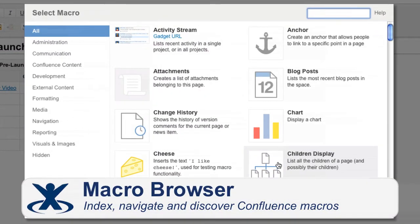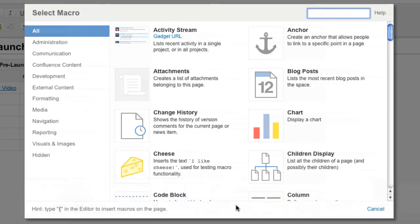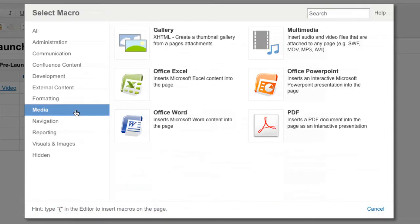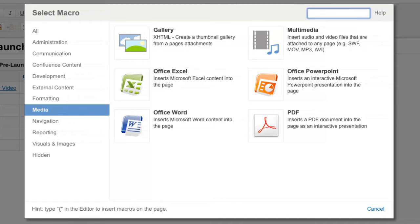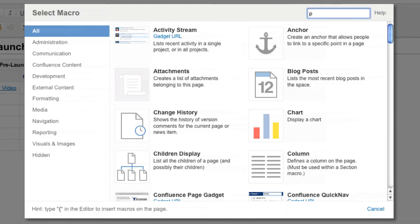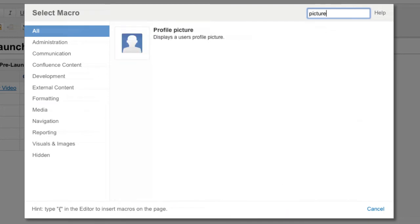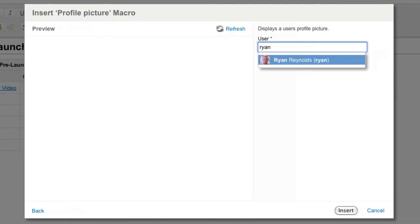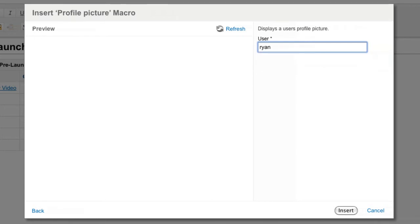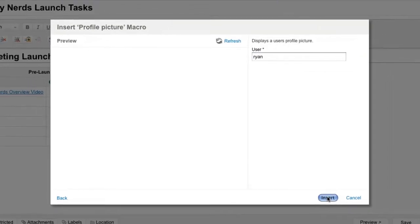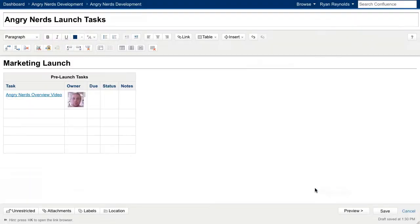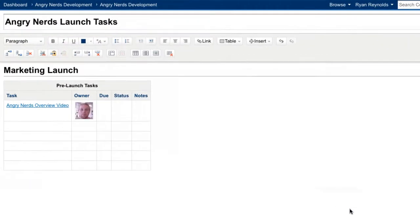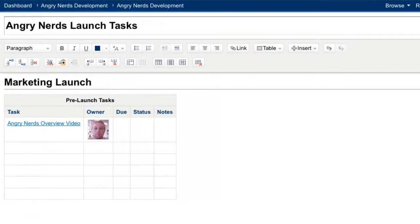Macros in the macro browser are grouped into categories in the left-hand column. This is an effective way to help users manage the list of macros and discover new ones. The macro we are looking for is called the profile picture macro, which we can quickly find using the search box in the top right of the macro browser. Once I have found the macro I'm looking for, I can quickly configure it and insert it onto the page. We've successfully inserted the macro onto the page, and you can clearly see my profile picture in the editor.